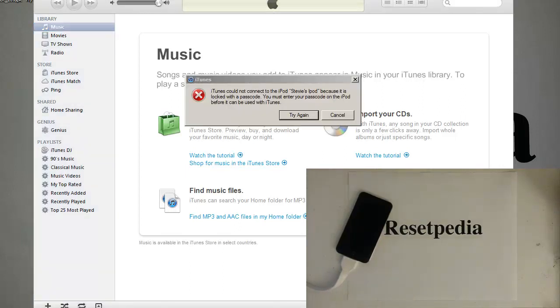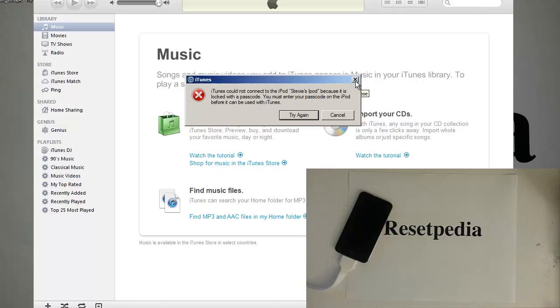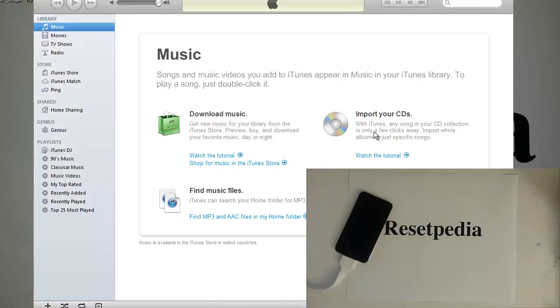Okay, so once you plug it into iTunes it's going to basically say it's locked with a password. It won't be able to help you if you have a password lock, so just close this little dialog box here. As soon as we plug it in, iTunes will pop up.